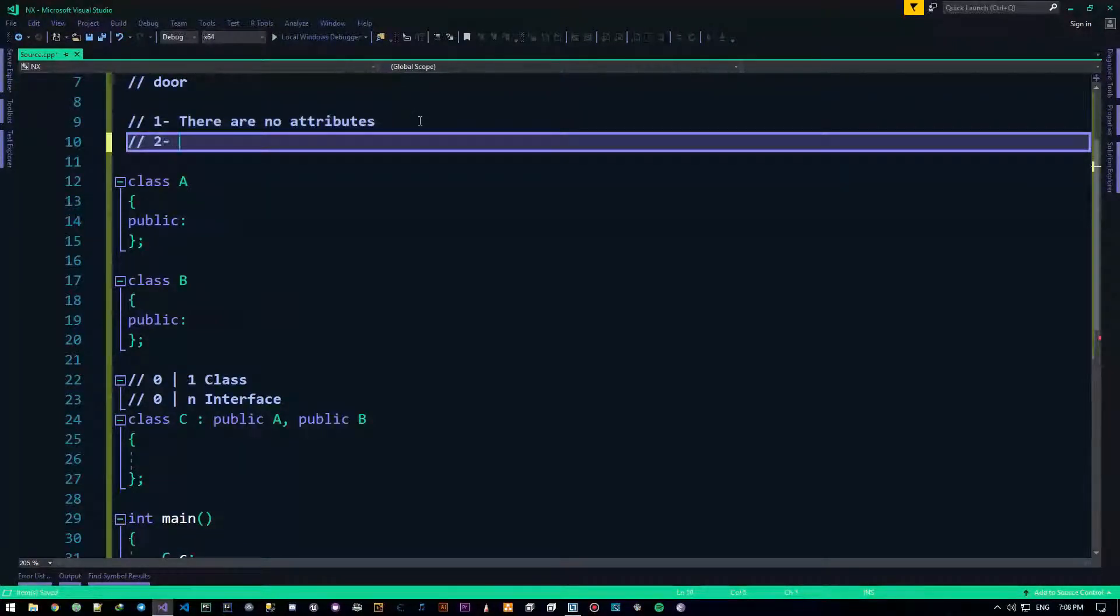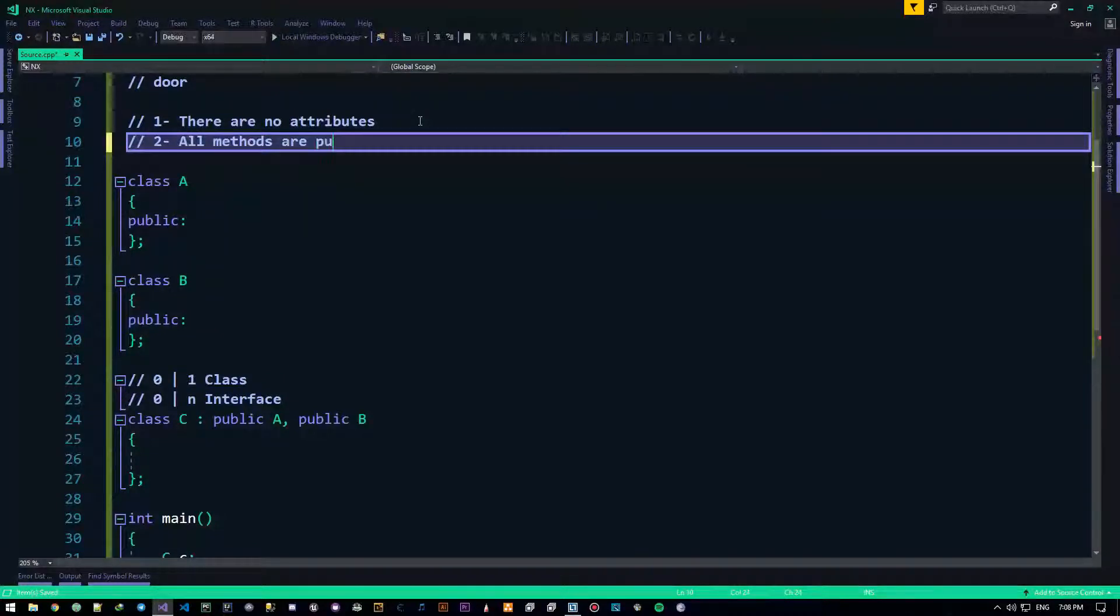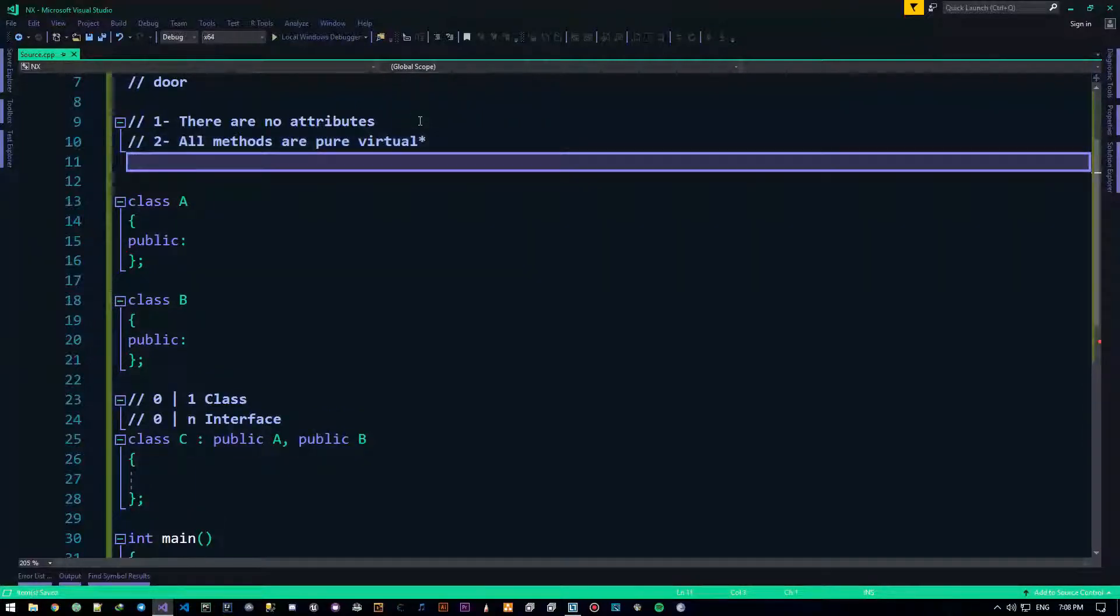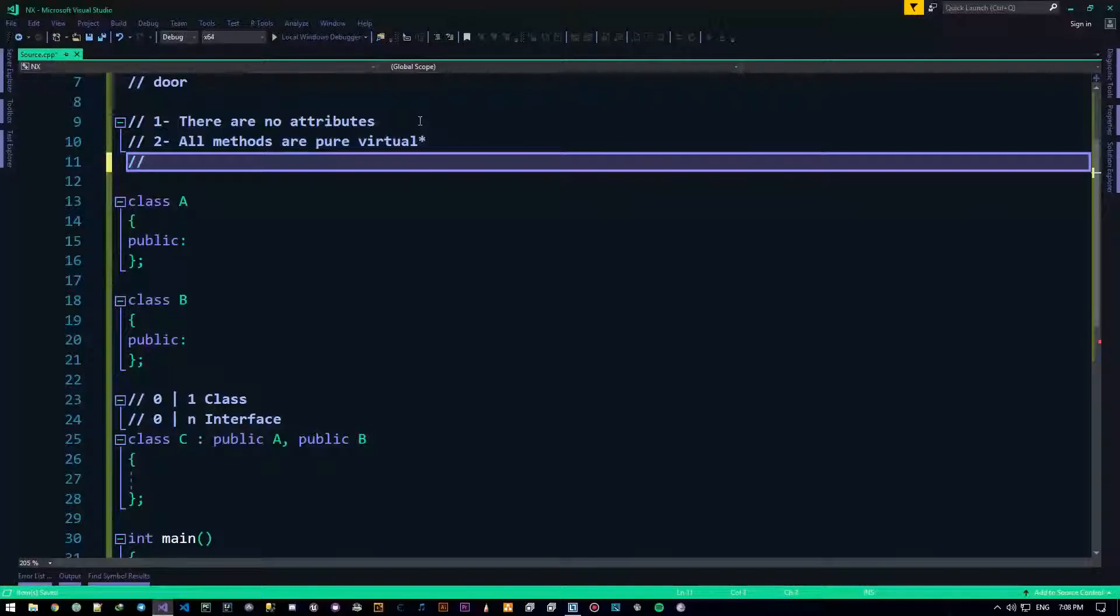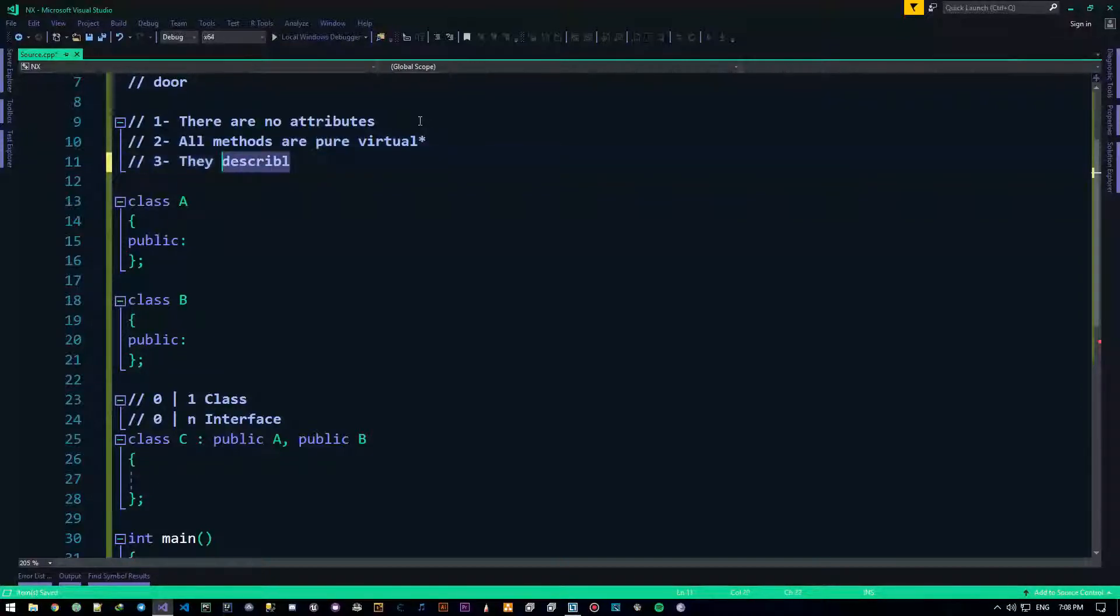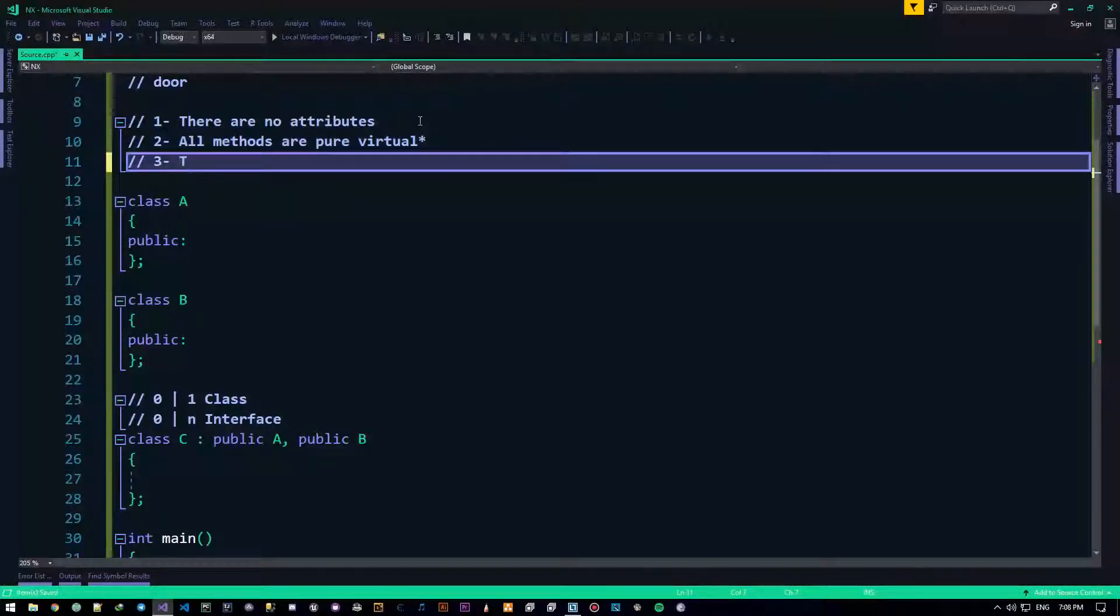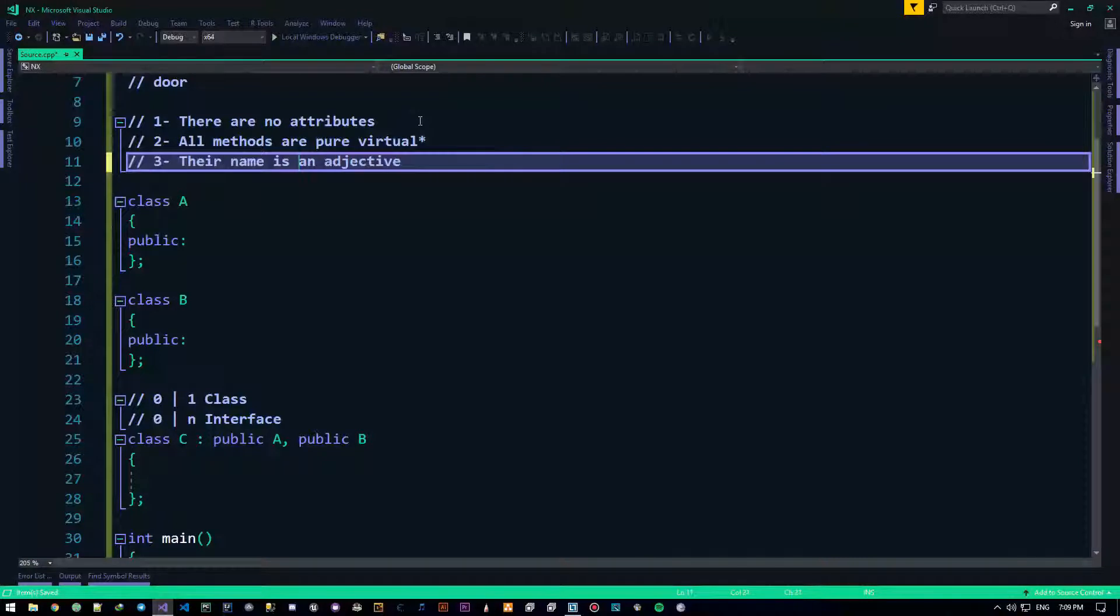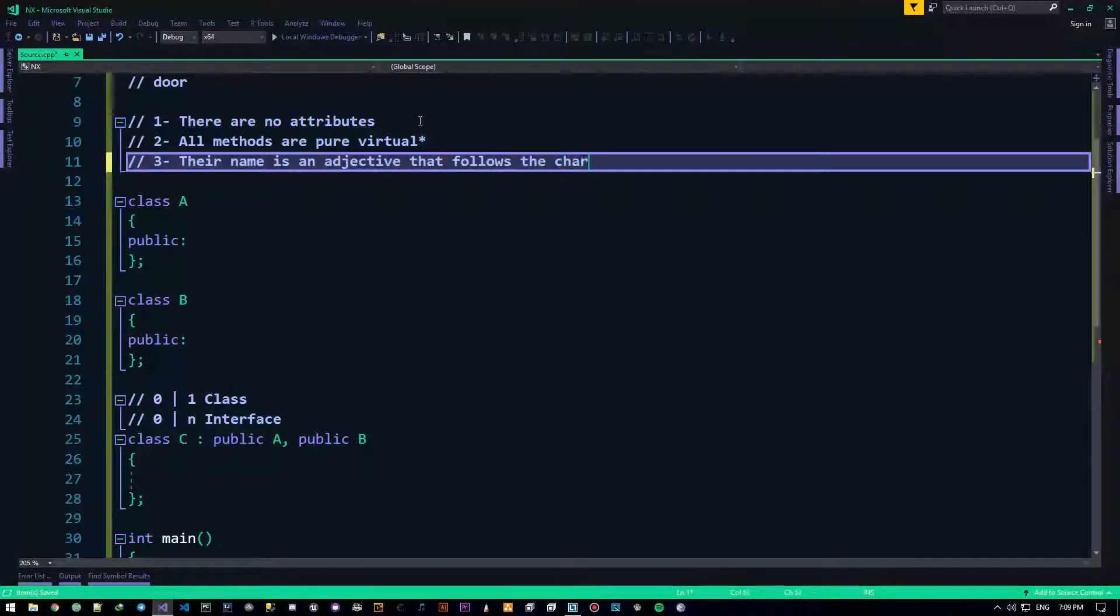Number two, all methods are pure virtual. I'll talk about this in a second, this guy right here. And so this is the most important rules that you need to know, and there's a naming convention, they describe, let's say, let's say like this, their name is an adjective, is an adjective that follows the character I.